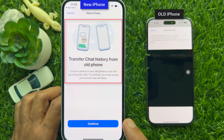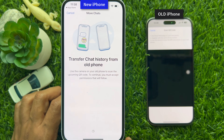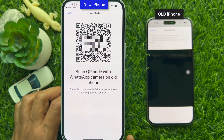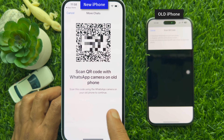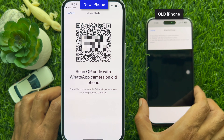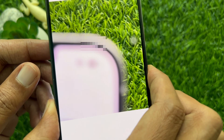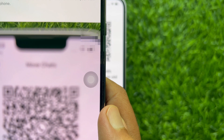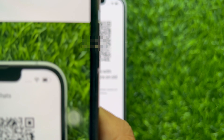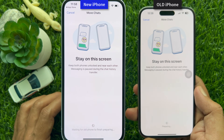Tap Continue, then tap Allow. Now scan the QR code shown on your new iPhone using the WhatsApp camera on your old phone. Take your old iPhone, make sure the WhatsApp camera is on, scan the QR code, and keep your old iPhone beside your new iPhone.